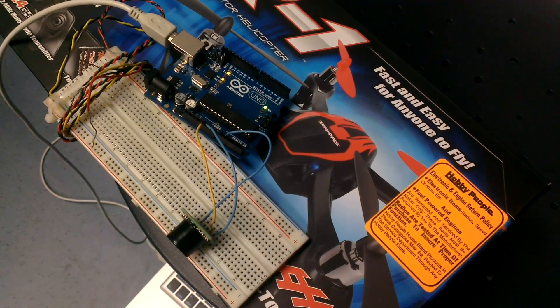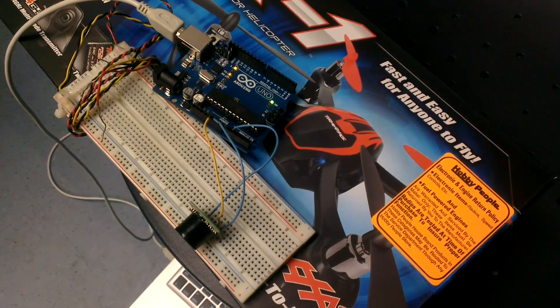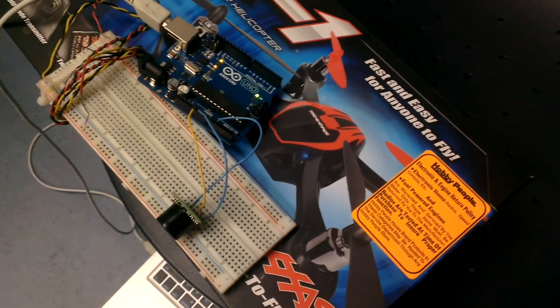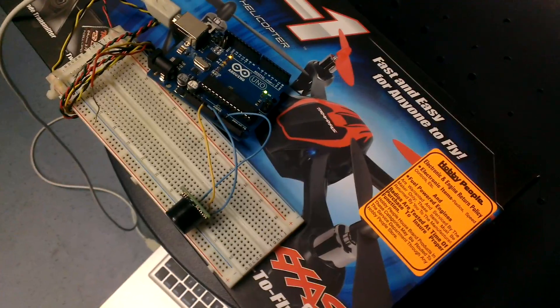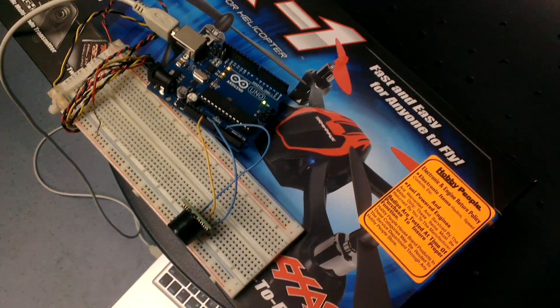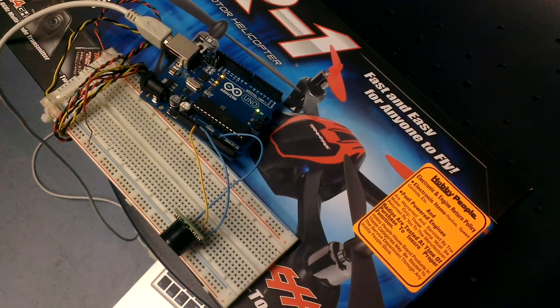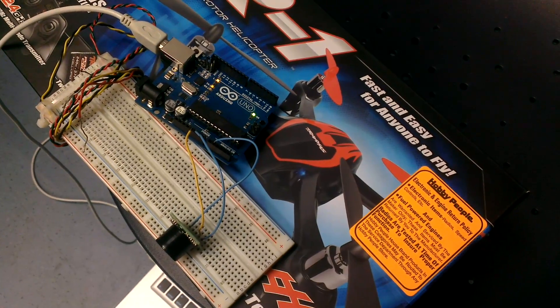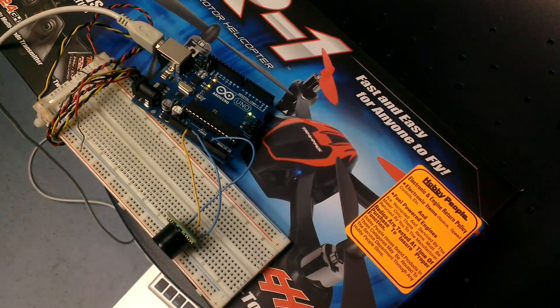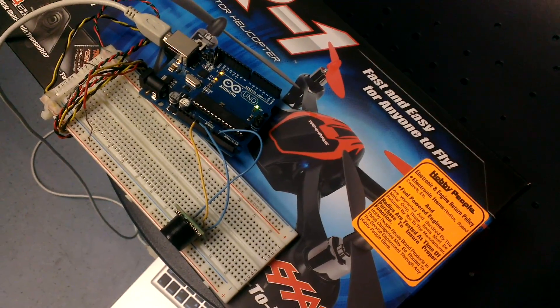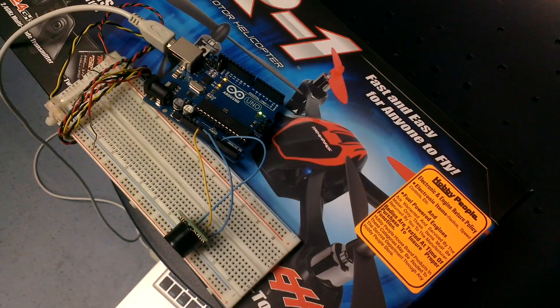This is a quick demo of the LV MaxSense Sonar EZ-4 ultrasonic rangefinder. As you can see, I have it hooked up just to power, ground, and then one of the pins goes into an analog pin of the Arduino.